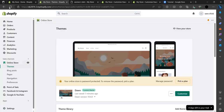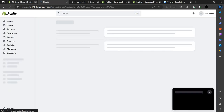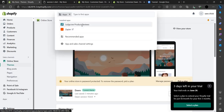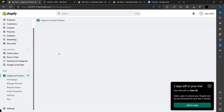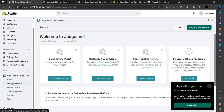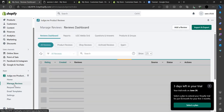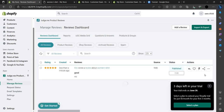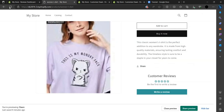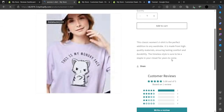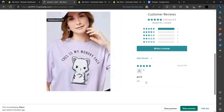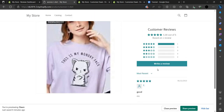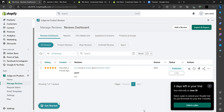We go to our store, reload, and in our apps go to the Judge.me app. Click on 'Manage Reviews' — you can see the review is there. We publish it, and after refreshing one more time, our review is now visible on the product page. This is how you use the Judge.me app in your Shopify store.